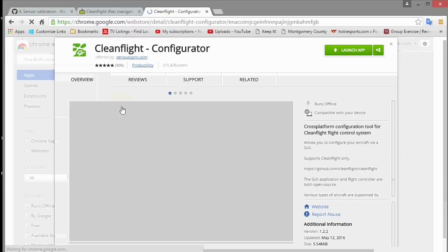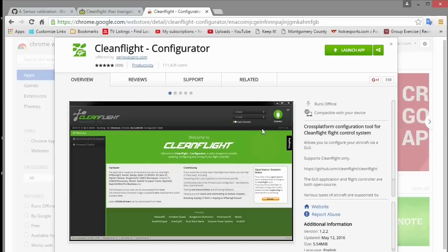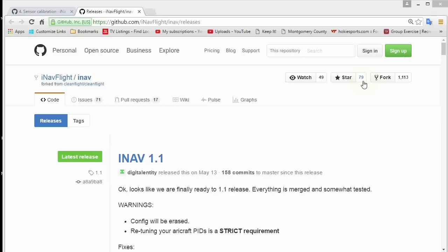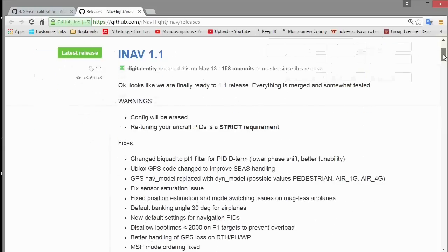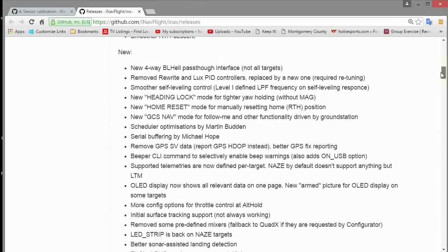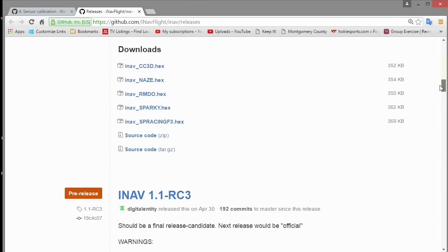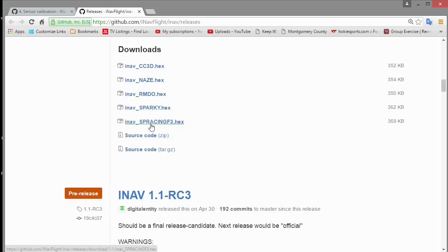You also need the clean flight configurator app that runs out of Google Chrome, and you can get that from the Google downloads on the Google store. There's also a link in the iNav wiki where you can download the firmware. I tried to use the iNav Naze version first but it really didn't work, but there is a recommendation on RC groups to use the SP racing hex or SP racing F3.